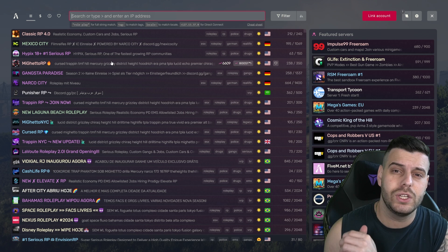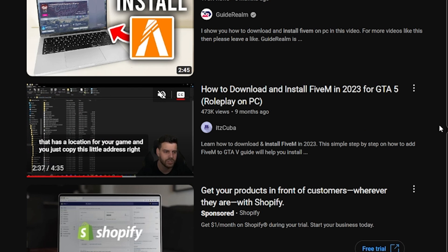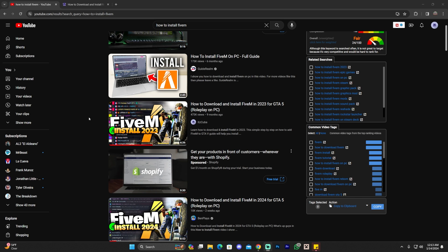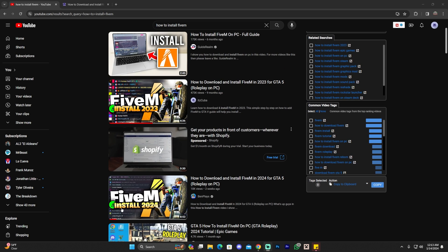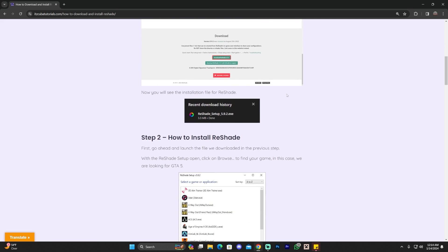I hope you enjoyed this video. If you did, don't forget to leave a like and a comment. I really want to thank you all — my video on how to install FiveM last year got 473,000 views, which is insane, and it really helped boost this channel to 10,000 subscribers. That was all because of you. Interestingly, another creator literally copied my thumbnail, just putting a different number on it.